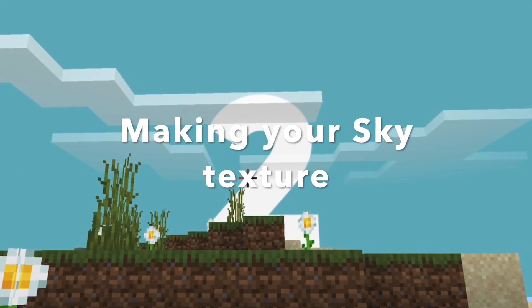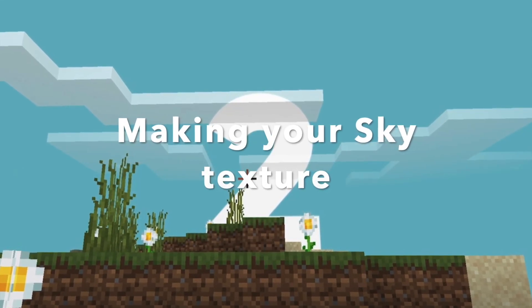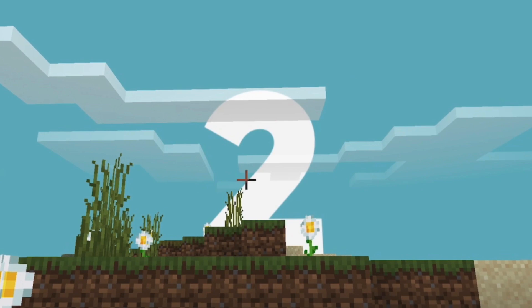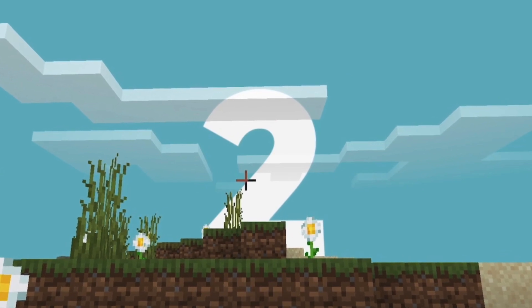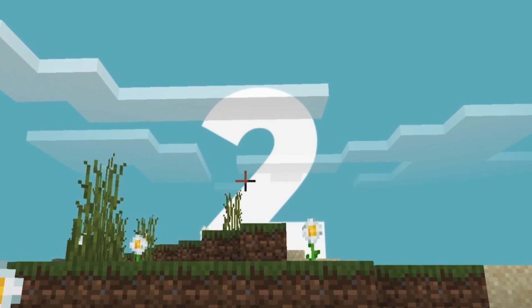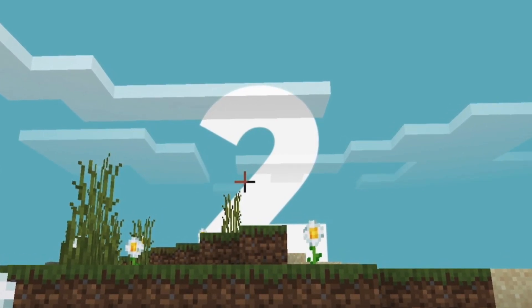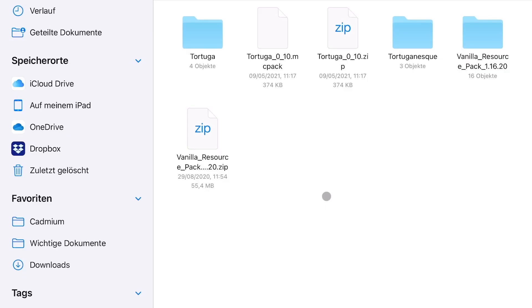Hello and welcome to a new video. So due to popular demand, I'm going to show you how to make your own sky in Minecraft. Let's dive right into the action.